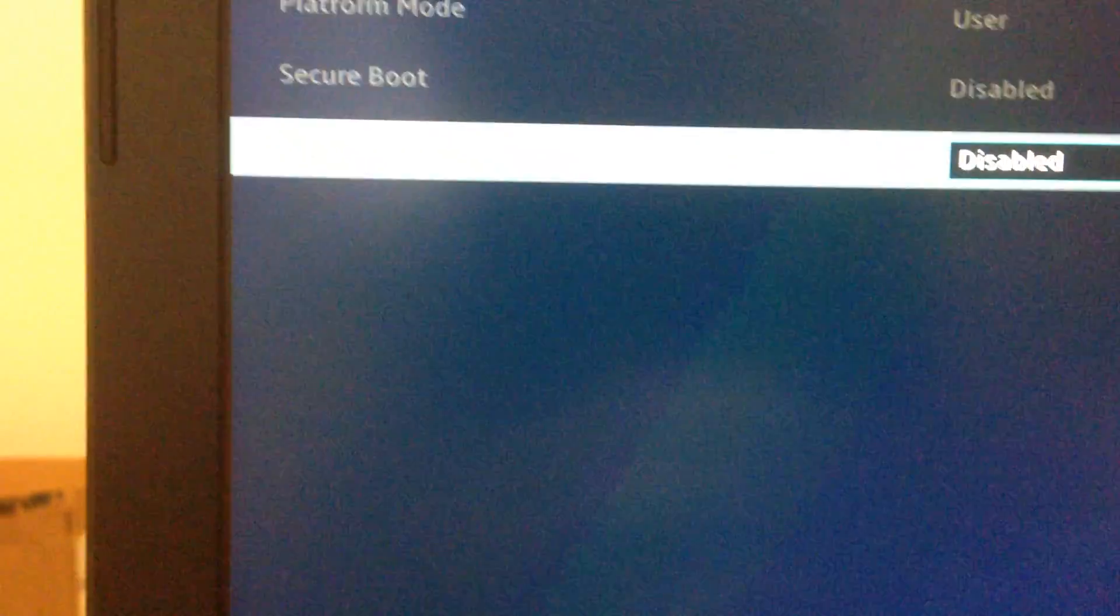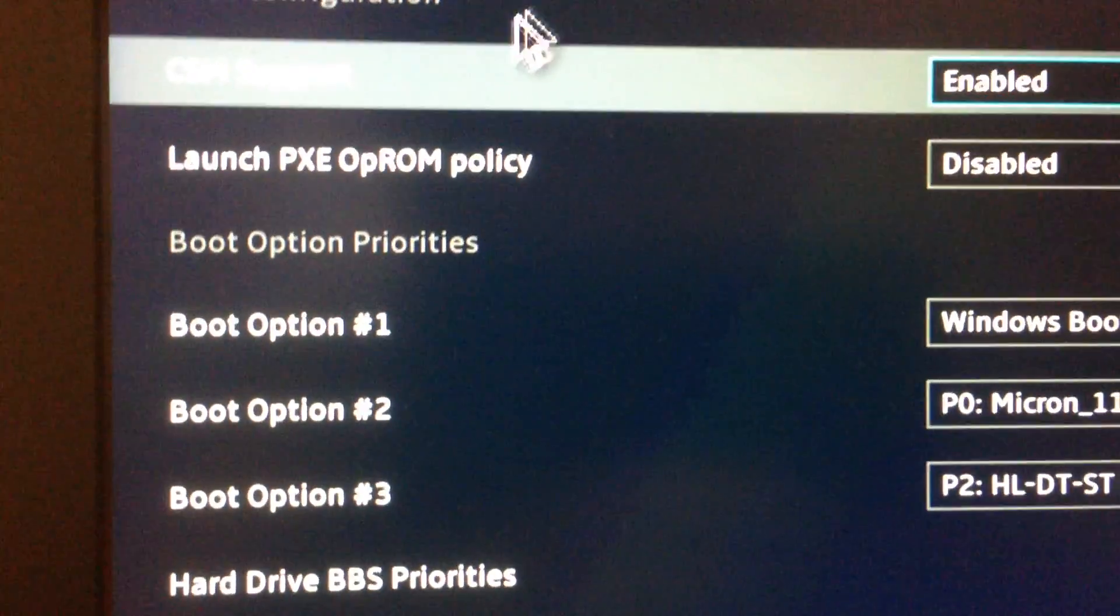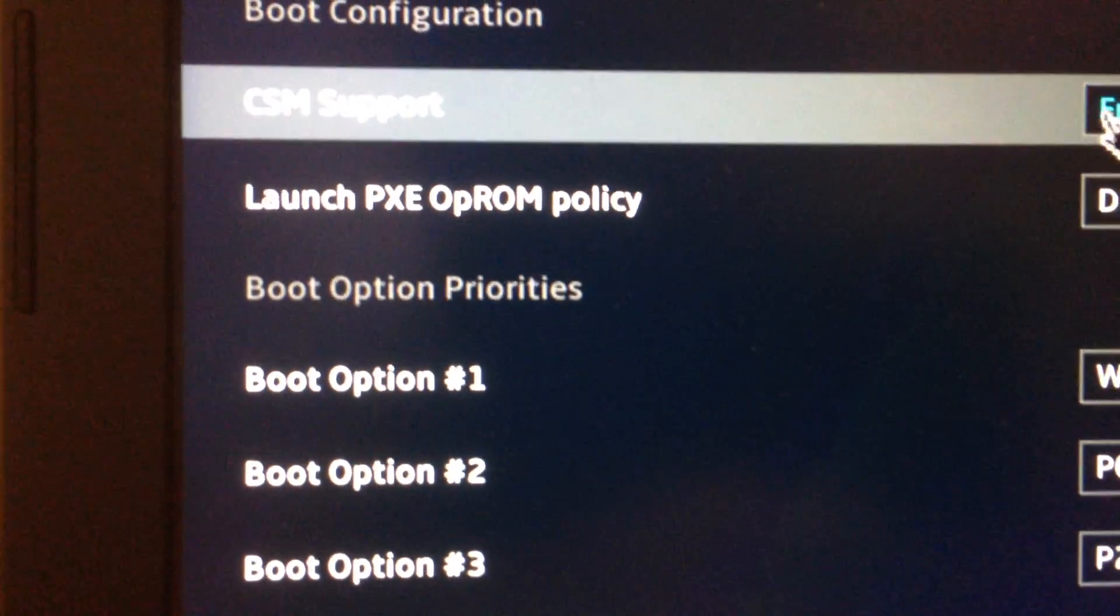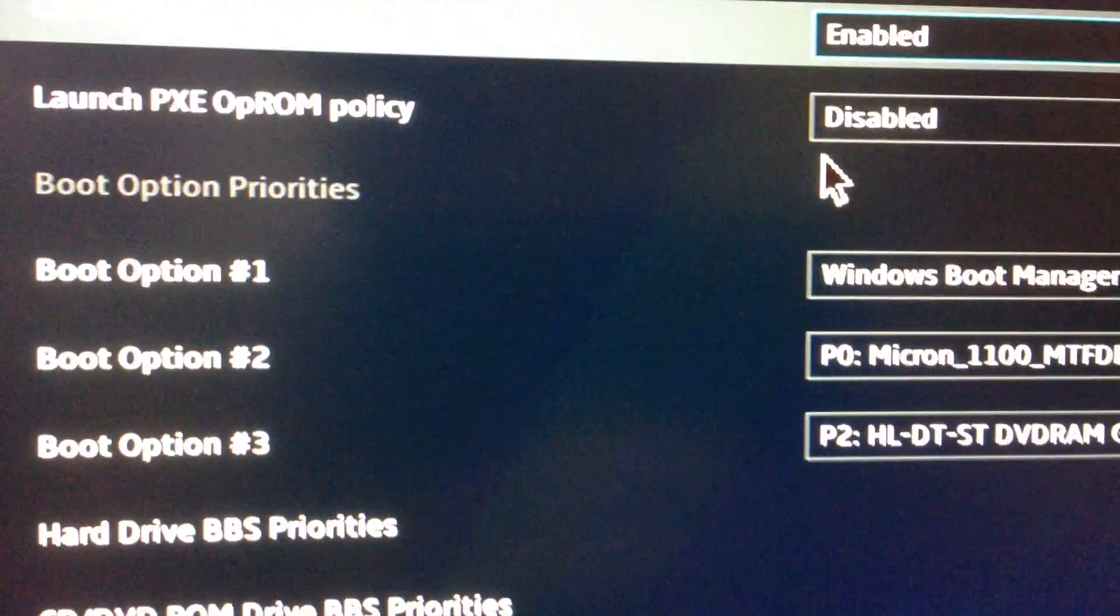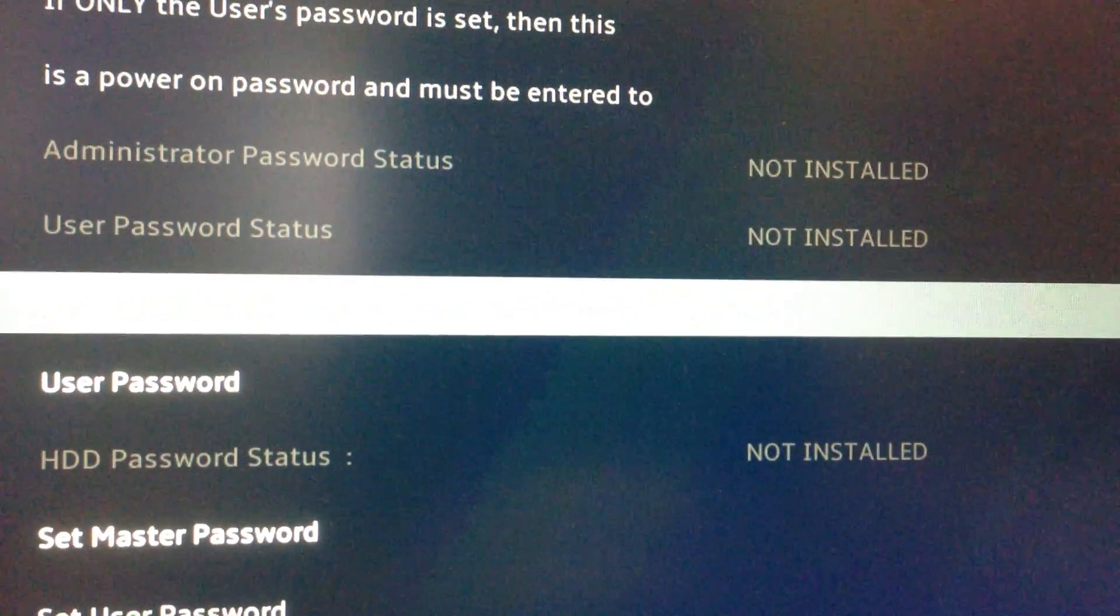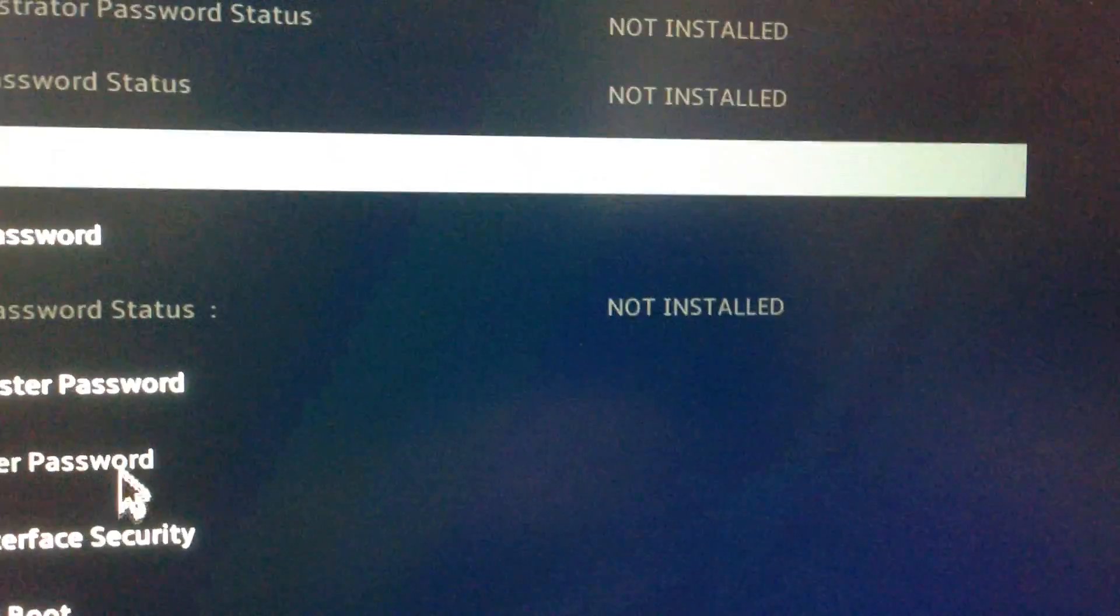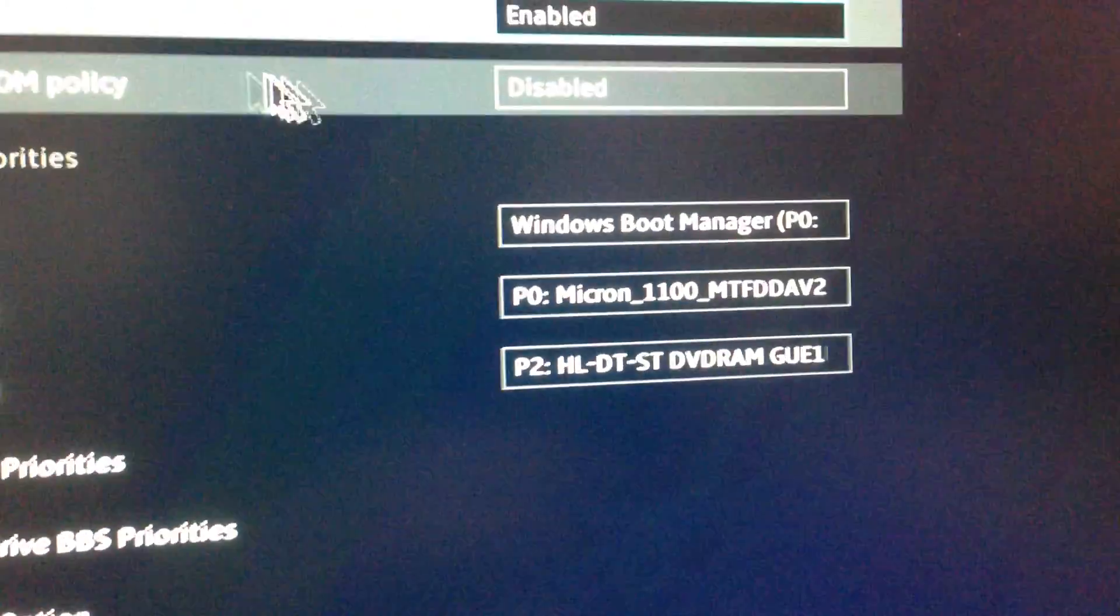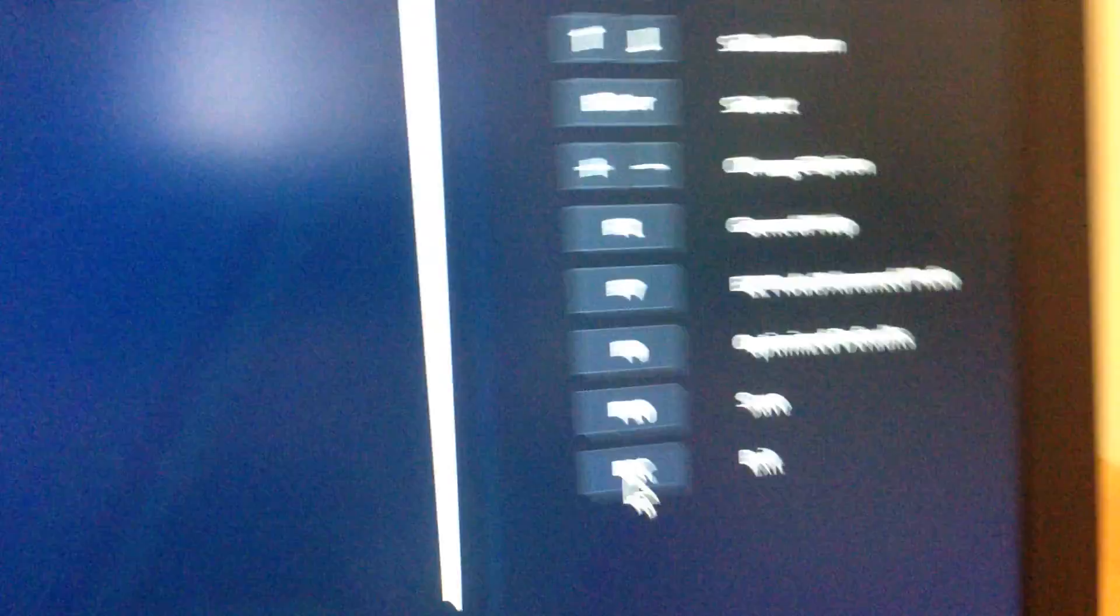Also, whatever you do, disable that secure boot and also go into boot. One more option you need to do is boot. Here you see CSM support and you need to enable CSM support. That's it, the two things you need to do. Go into advanced mode of the BIOS, scroll down, disable secure boot, and go into boot and enable CSM support. Then F10, save everything and exit.